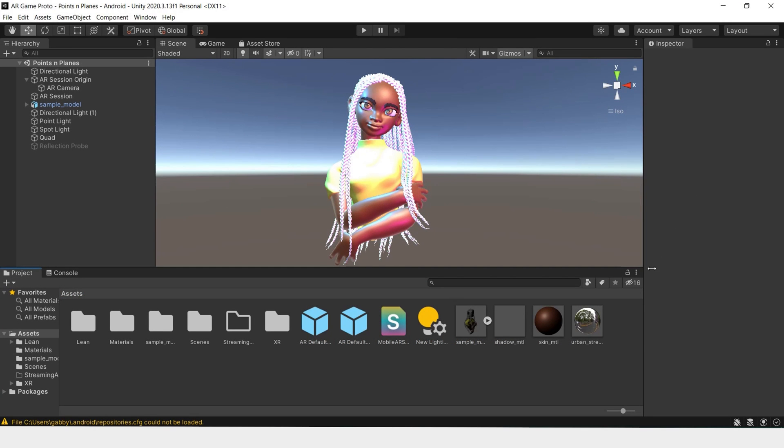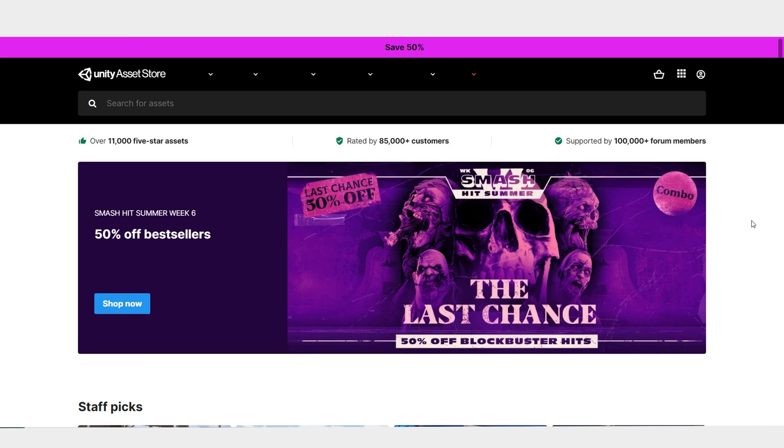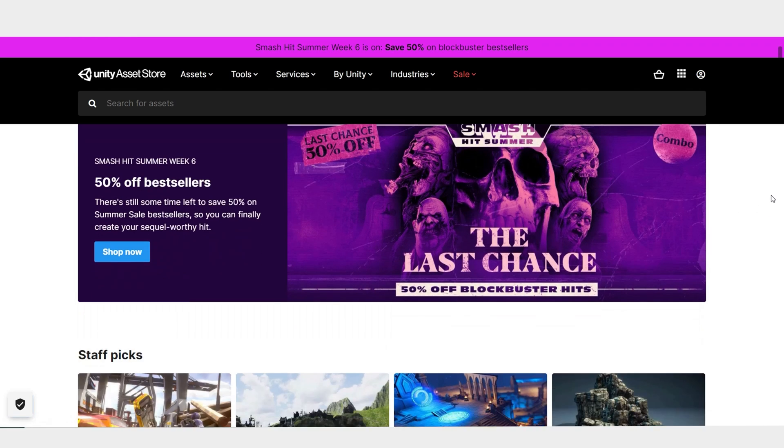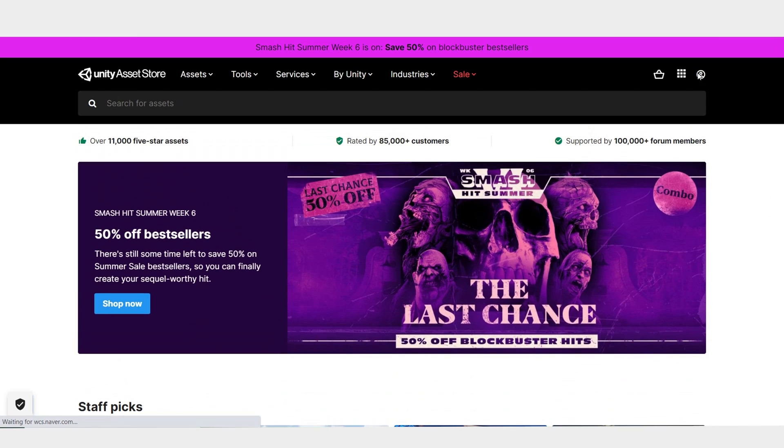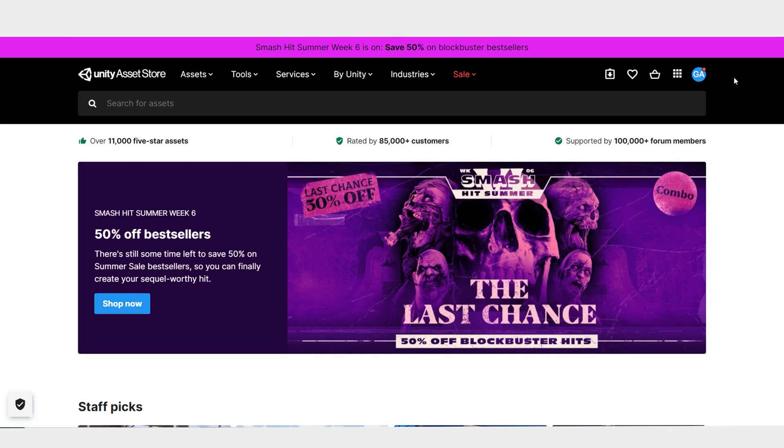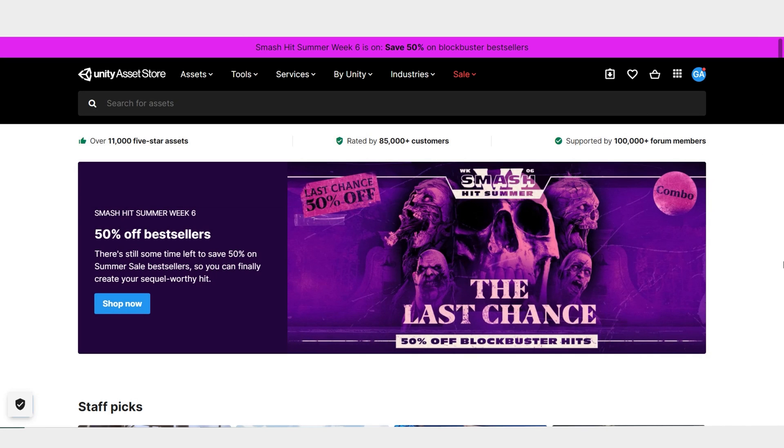To do that we'll have to go to the asset store. The asset store has moved online so we'll just click this link to open up the website. Make sure that you're logged in and that your account is connected to both the online store and Unity Hub. If you aren't logged in, make sure to close the program, restart it, and log in.